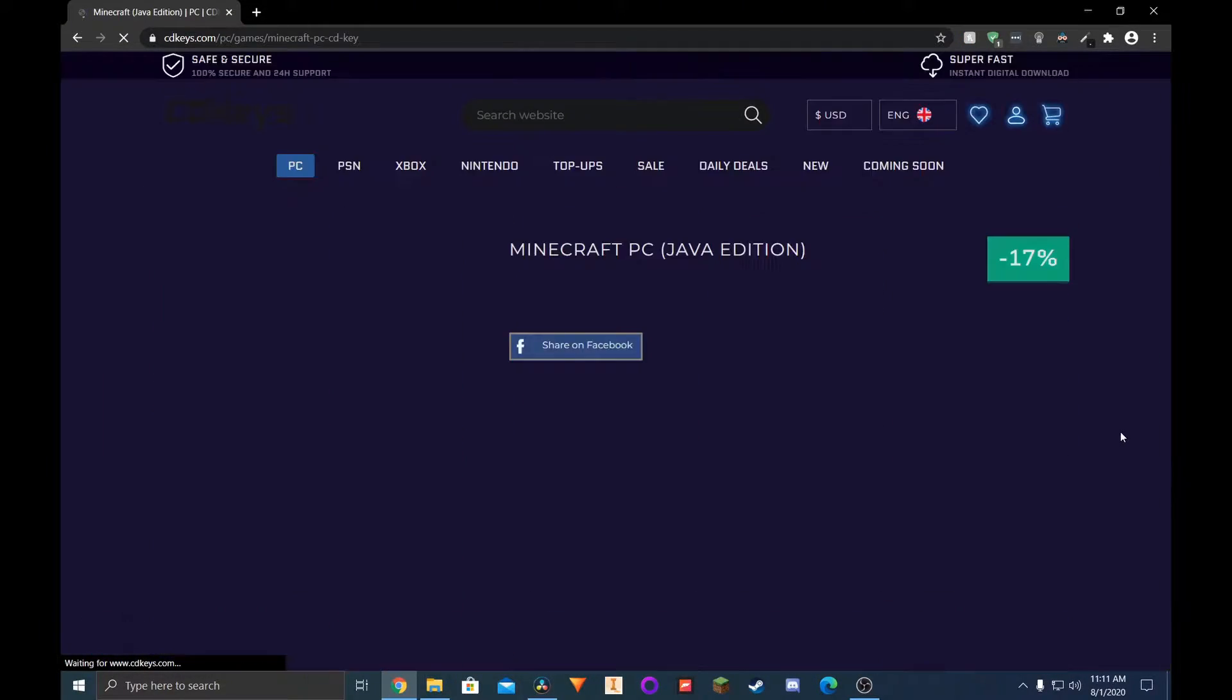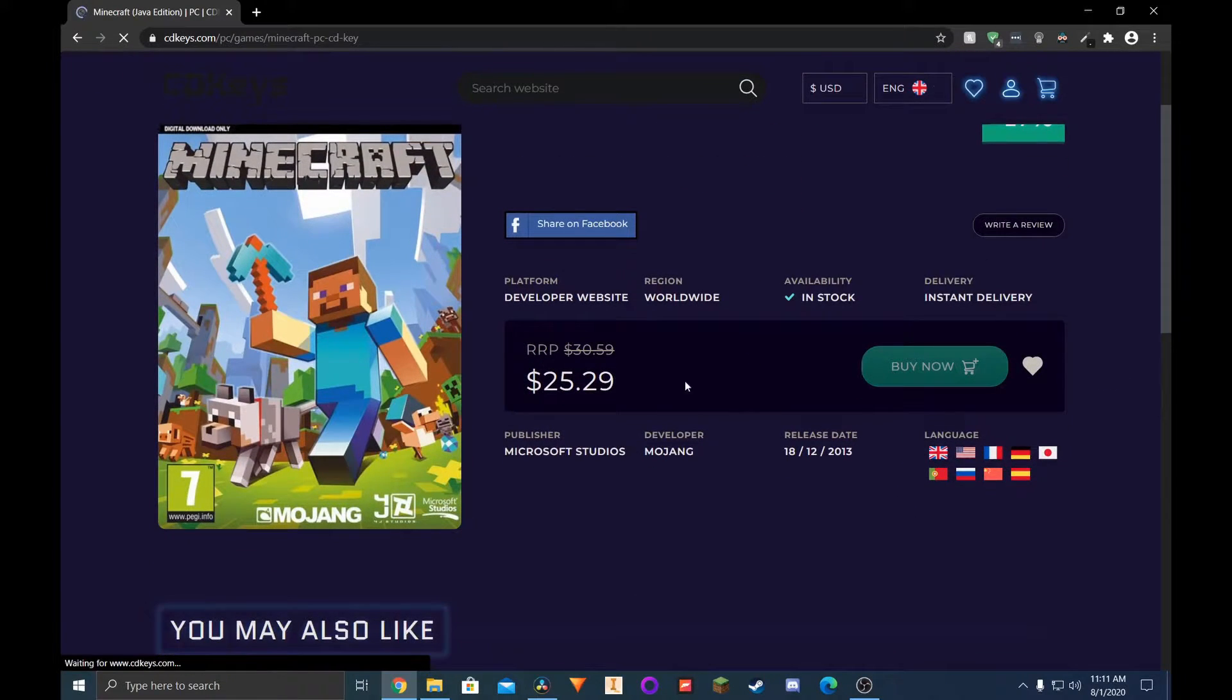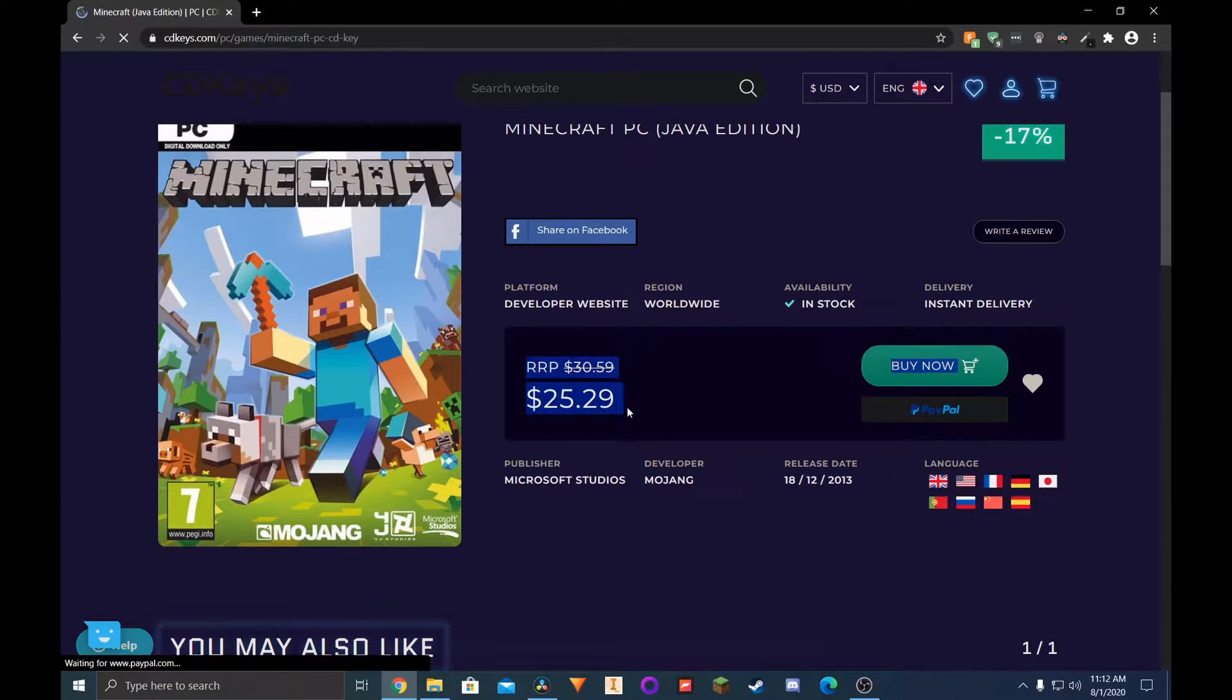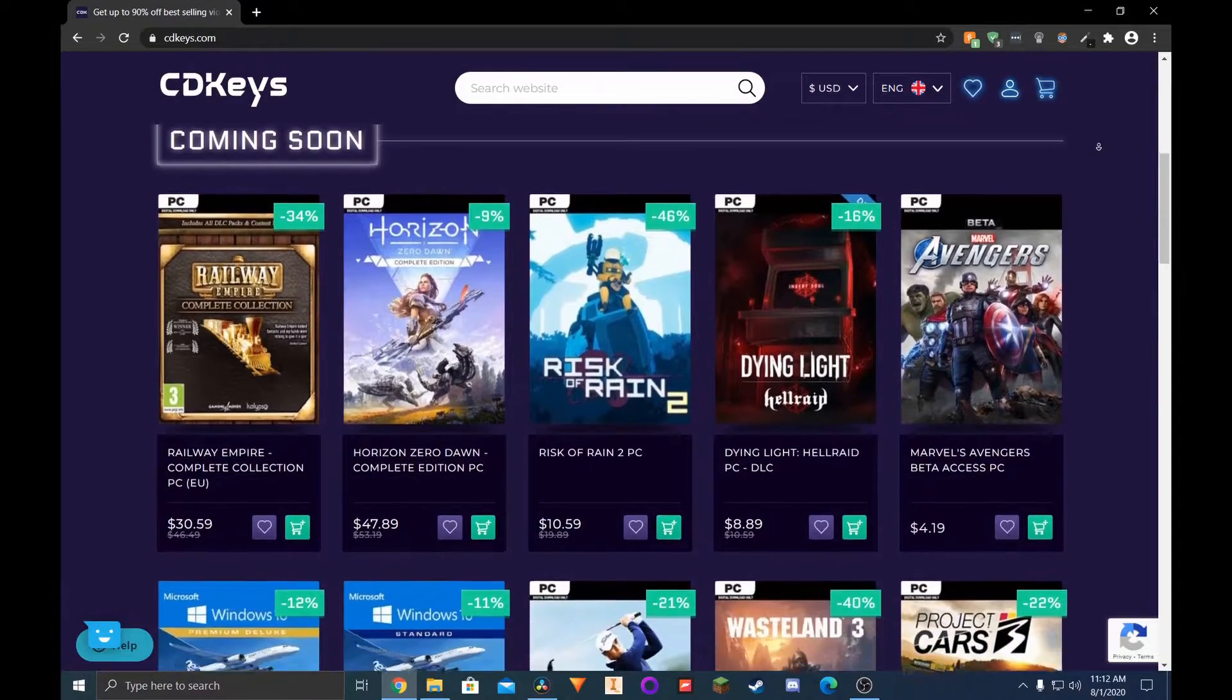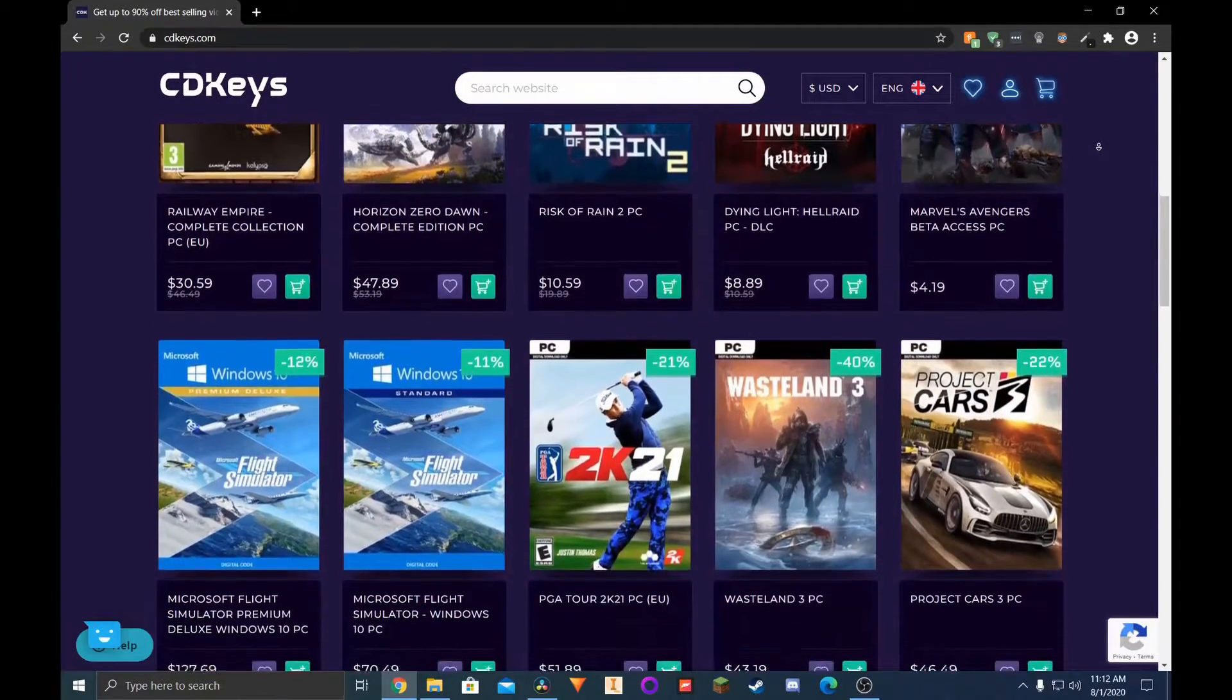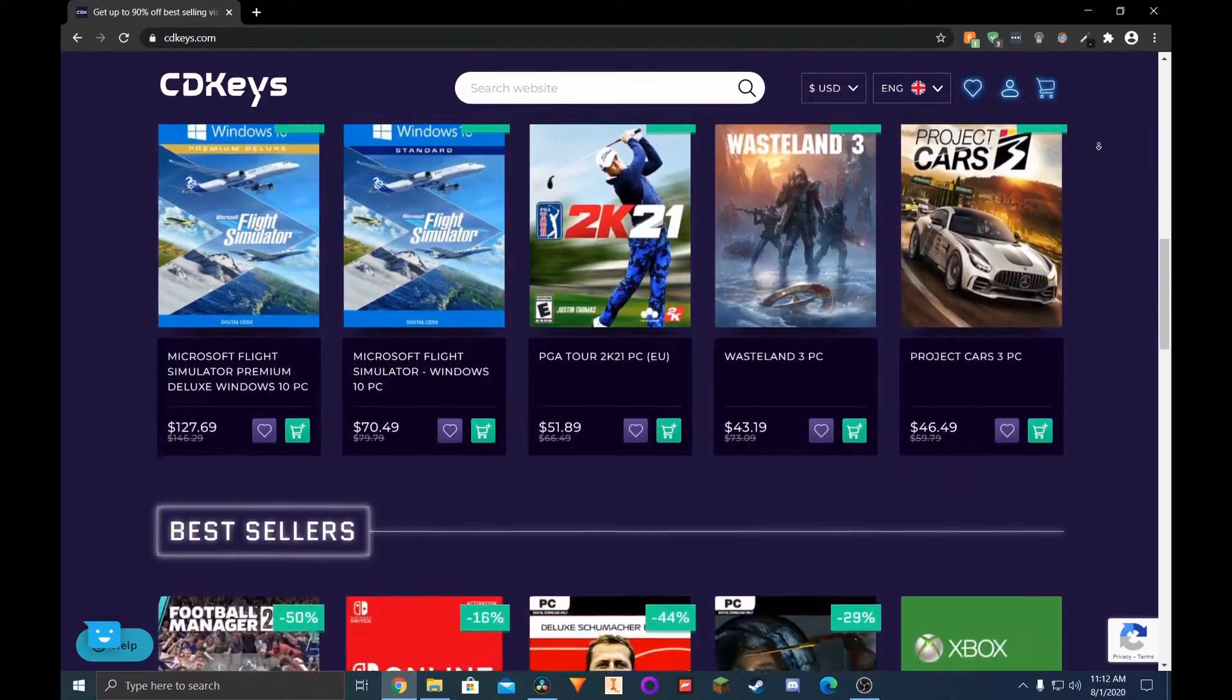Make sure that the pricing from the original location isn't actually better than what's available on these websites. But overall, CD Keys has an easy-to-navigate UI and is great for getting cheap games for various platforms.